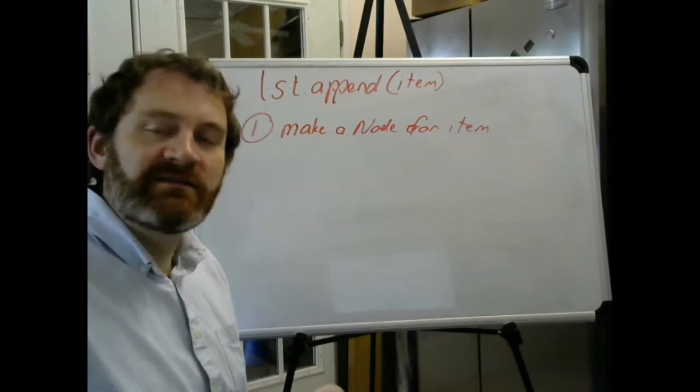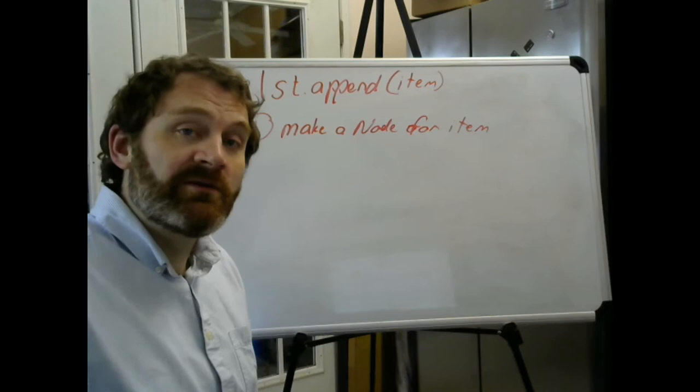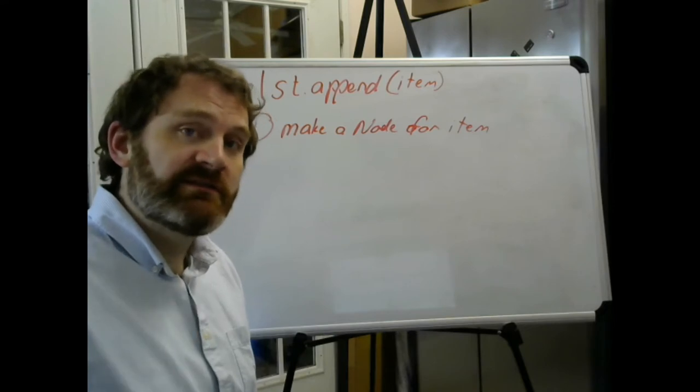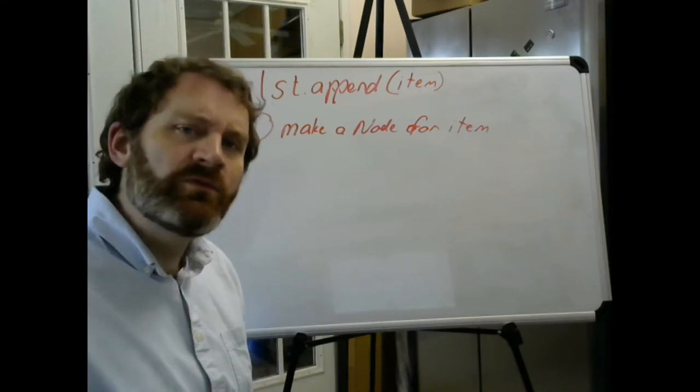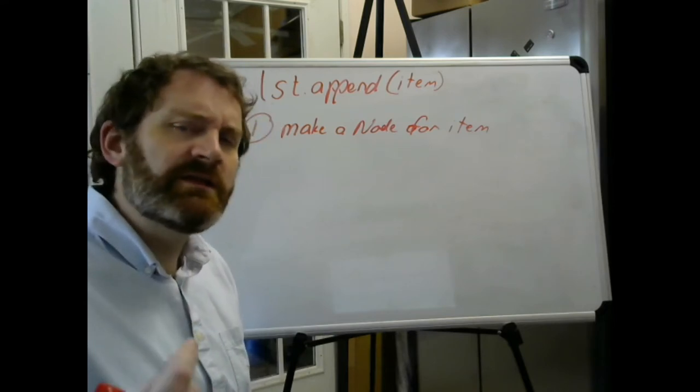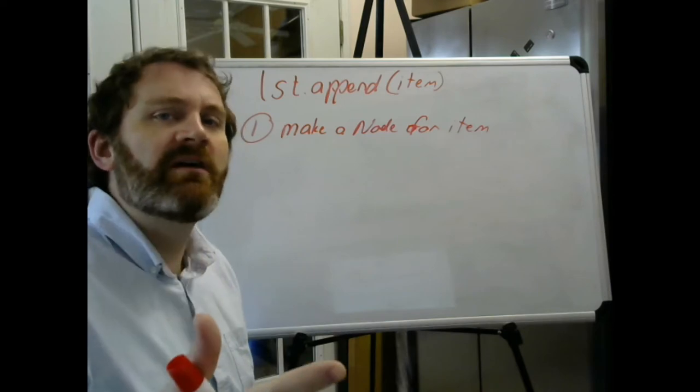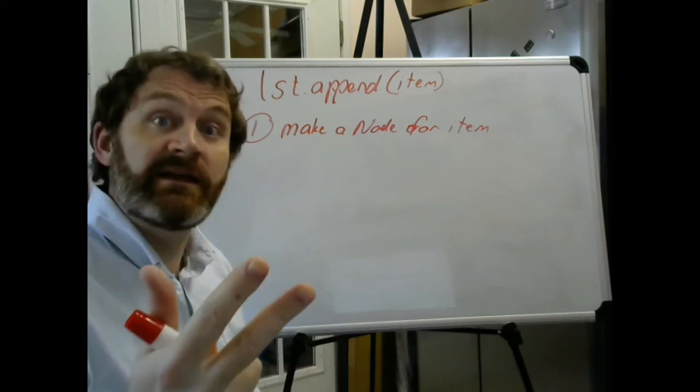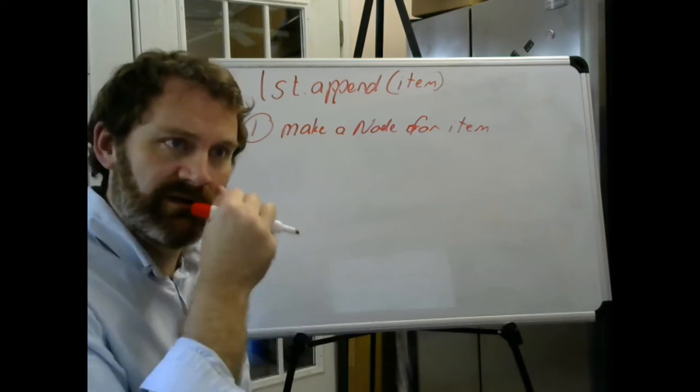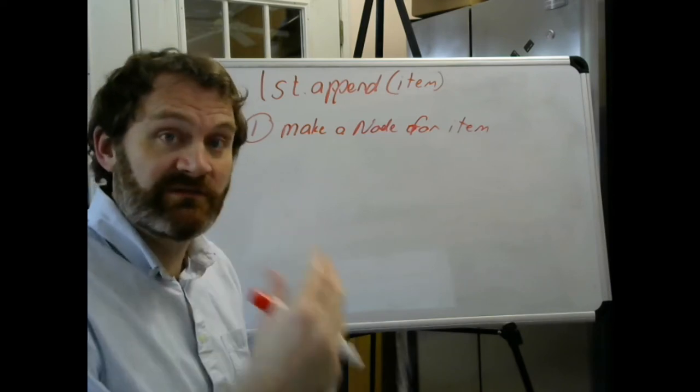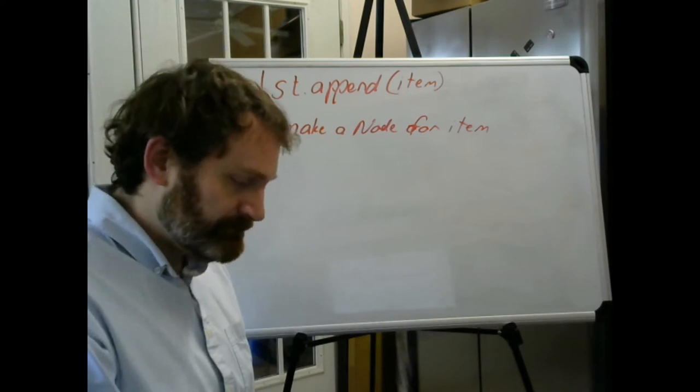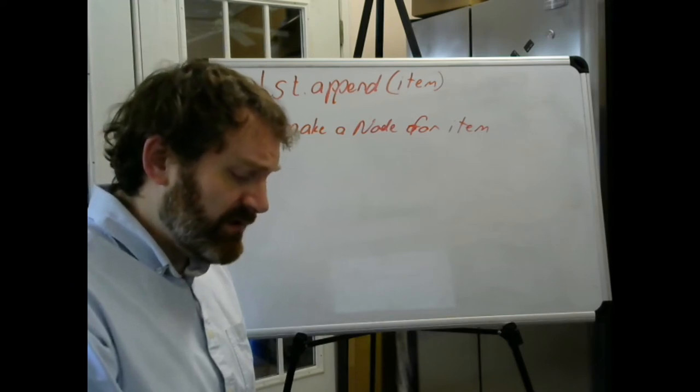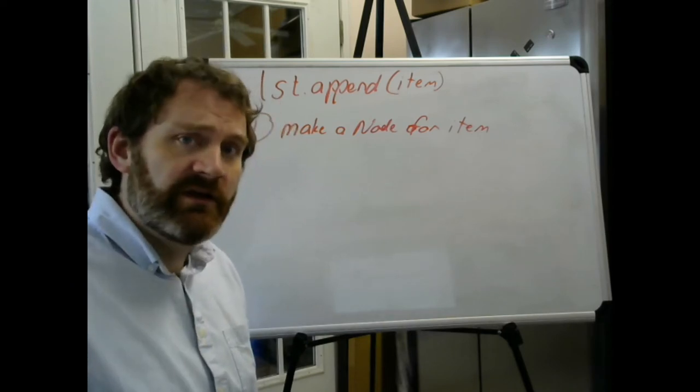First step, make a node for the data. Now I want to get it into the list in the right spot. Your linked list class only knows three things: the head, the tail, and the length of its list or number of items inside. So what are the scenarios?